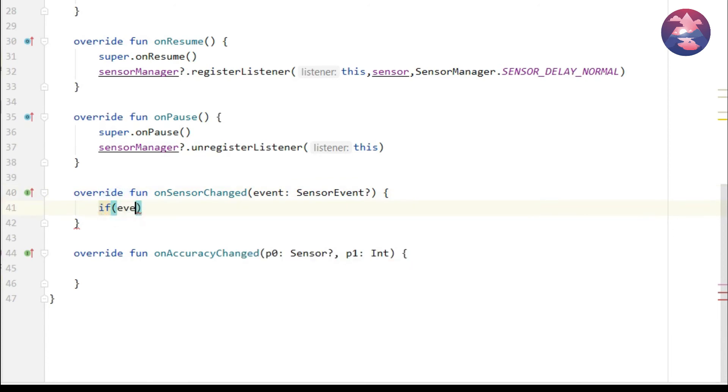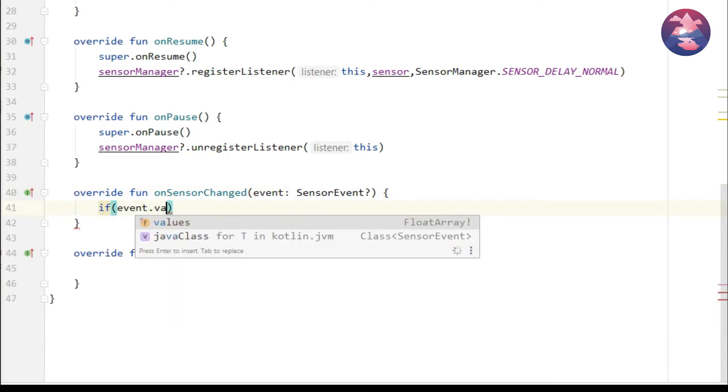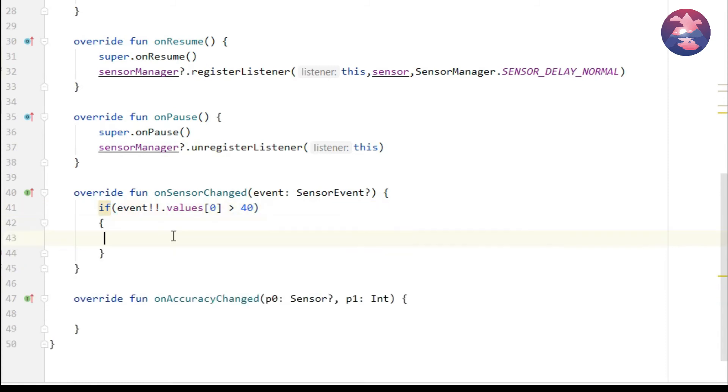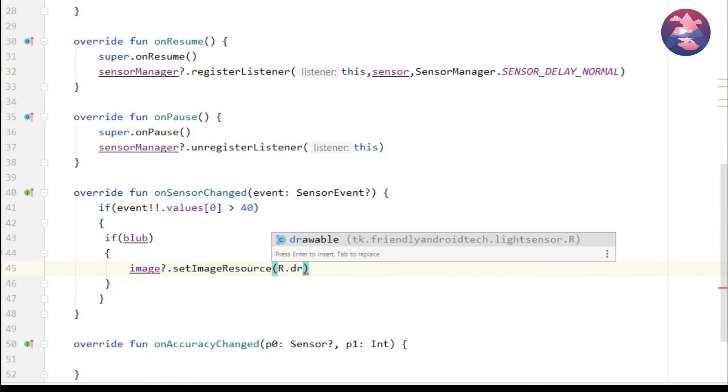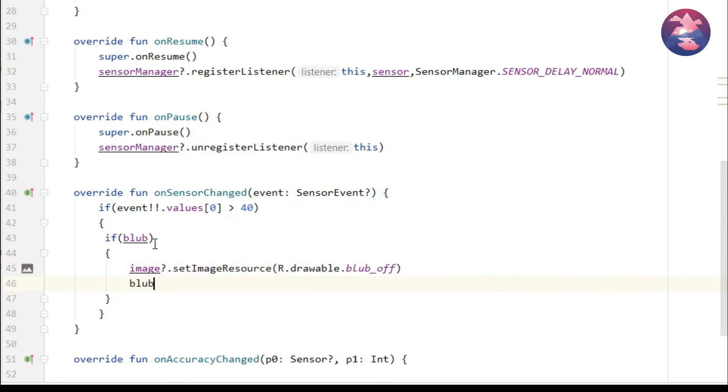If event.values[0], that means first value of our sensor event is greater than 40, then it will display bulb is turn off state and also bulb value equal to false. If it is not true then else block will execute.